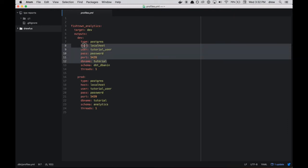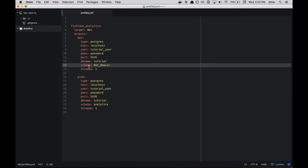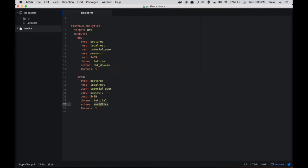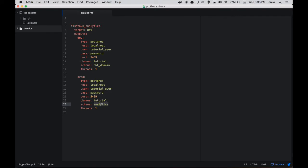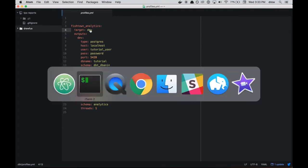So all of these configurations, as well as threads, are the same between dev and prod. The main difference is this schema configuration. So the idea is in development, I'm going to write all my models to the dbt_dbanon schema. And that's my personal sandbox or workspace where I have free reign to edit these models as I see fit. But in production, we're going to use the analytics schema. So the idea is those should be the final, verified, pull requested models that have been created from your, say, nightly dbt run. So for right now, we're going to work out the dbt_dbanon schema. And that's in dev, and that's our target.